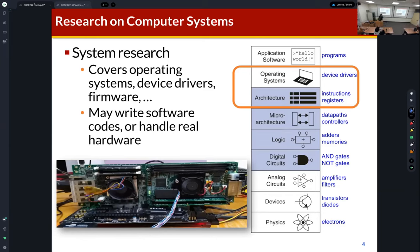Computer architecture handles both the hardware part and the software part, because architecture is the interface between them. Hardware means something hard — we cannot modify the hardware of a chip such as a CPU. It is not possible, it is very very difficult to modify the hardware part of a computer system.